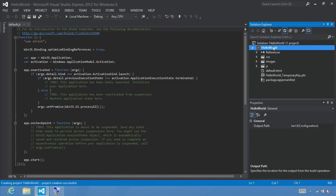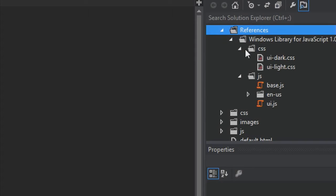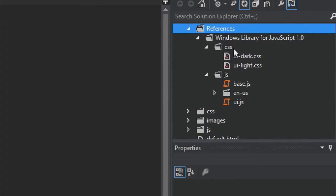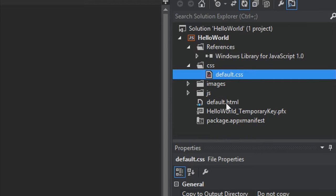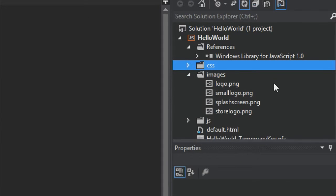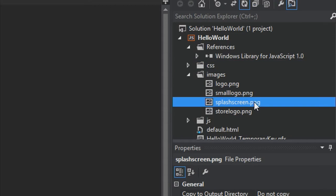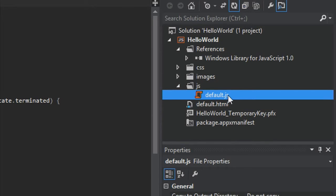With our project created, select Solution Explorer and you'll see a minimal project with a number of files. Under References, you'll find the Windows Library for JavaScript 1.0, which includes CSS files for dark and light UI as well as built-in JavaScript files. There's a CSS folder containing default.css for the visual design, and a series of images — the logo and small logo appear on the start screen, the store logo PNG represents your app in the Windows Store, and the splash screen PNG displays when your app starts. There's also a JS folder containing default.js.